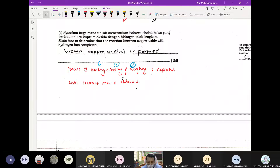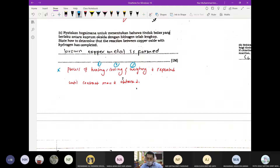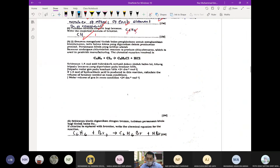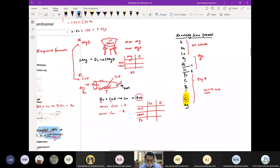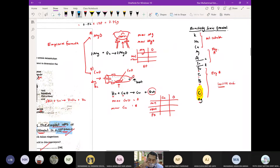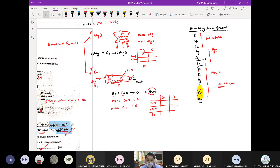Soalan ini akan ditanya sama ada dekat experiment A atau experiment B. Kalau soalan ditanya how to make sure the reaction is complete, jawapan dia sama je — sama ada A dengan B proses dia sama. Process of heating, cooling, and weighing is repeated until a constant mass is obtained.